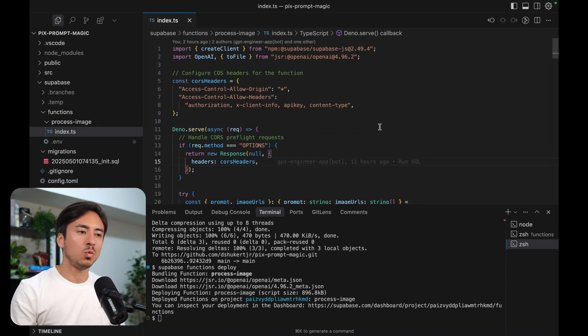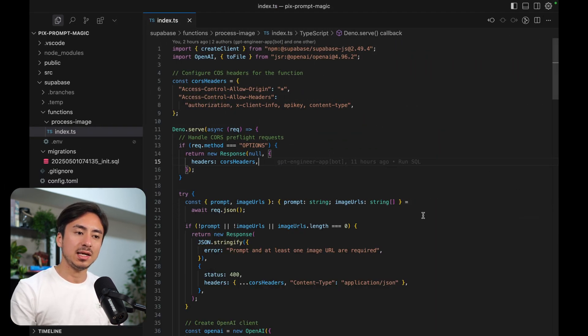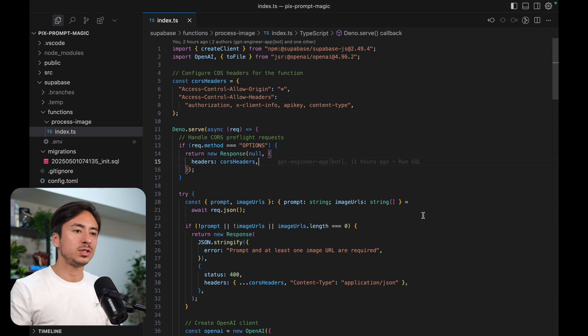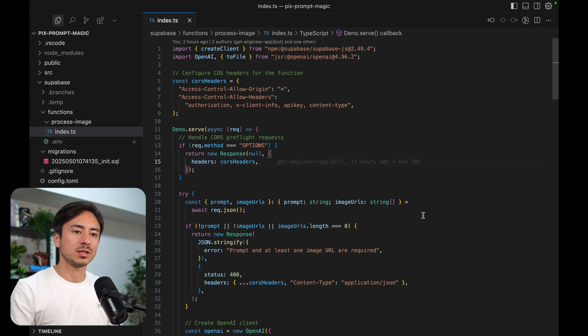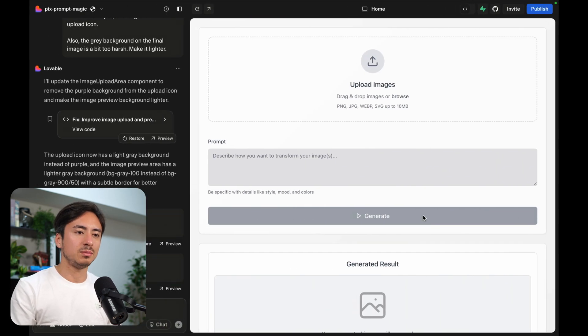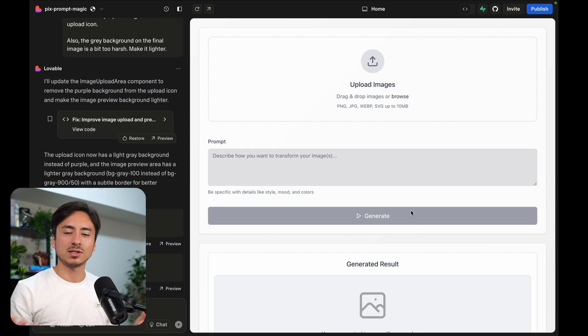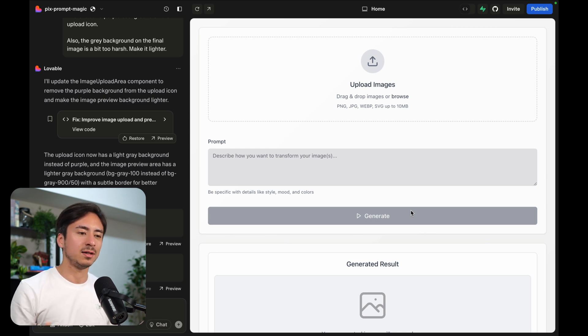And when I make changes here and push updates to that GitHub repository, that change is automatically propagated to Lovable. So we have this two way sync between GitHub and Lovable.